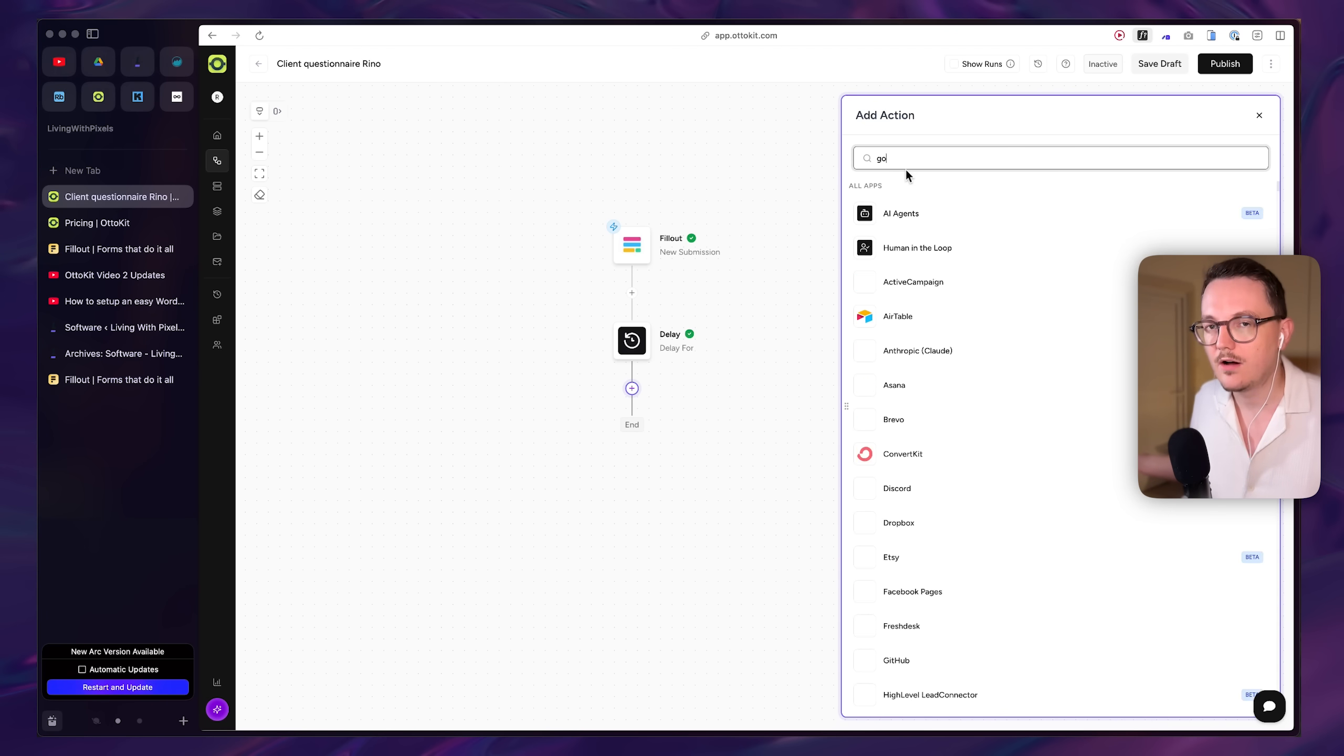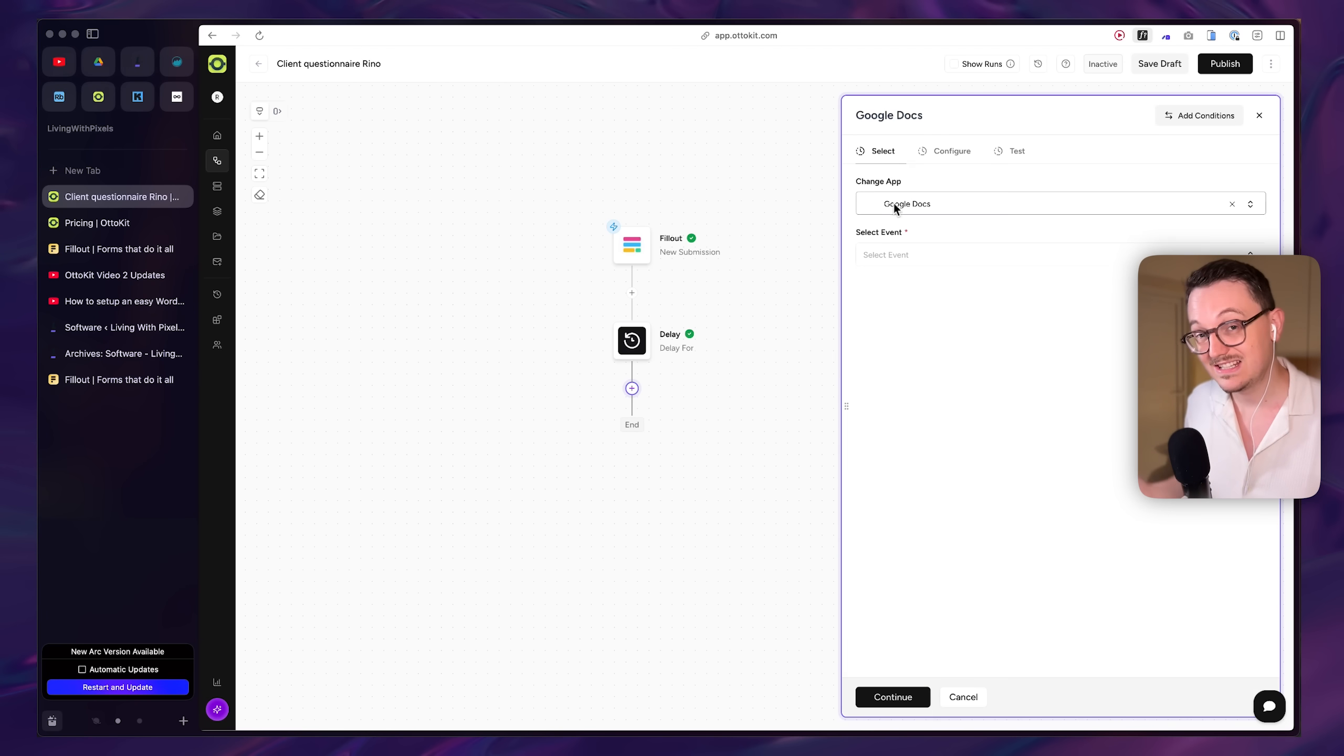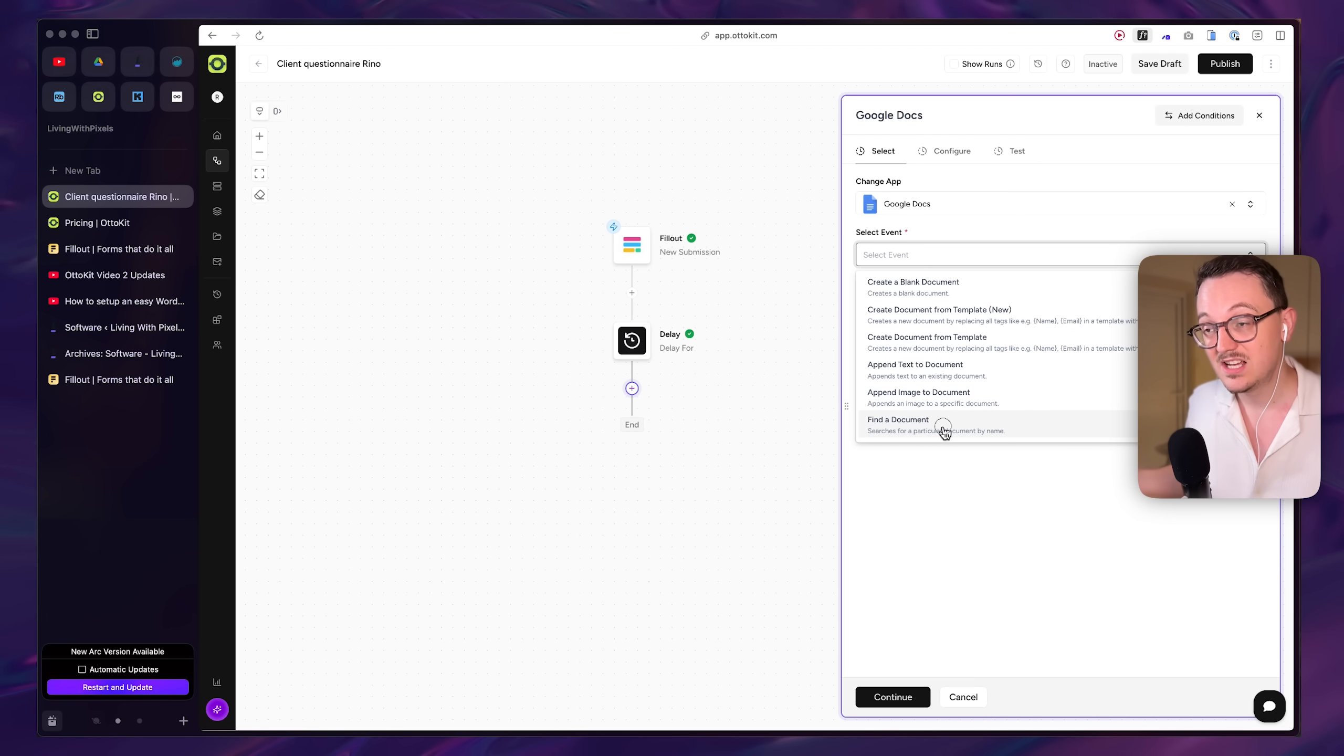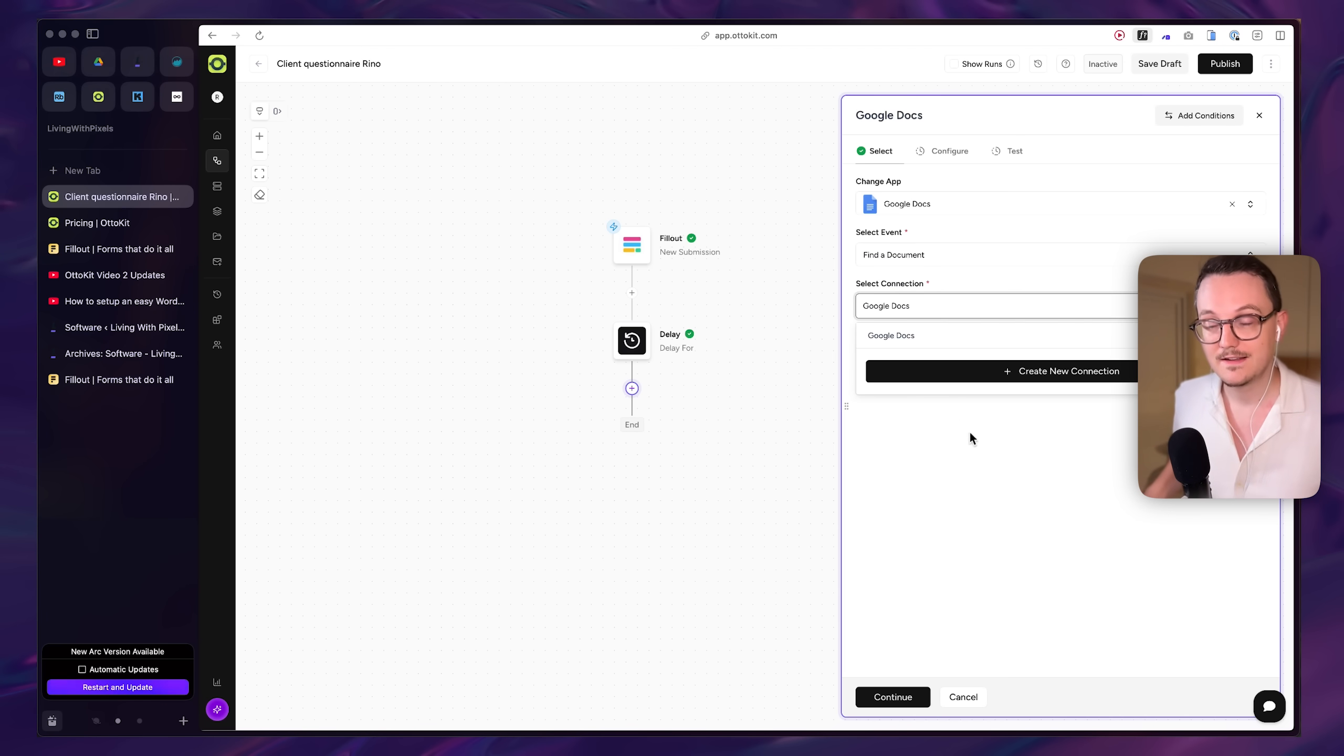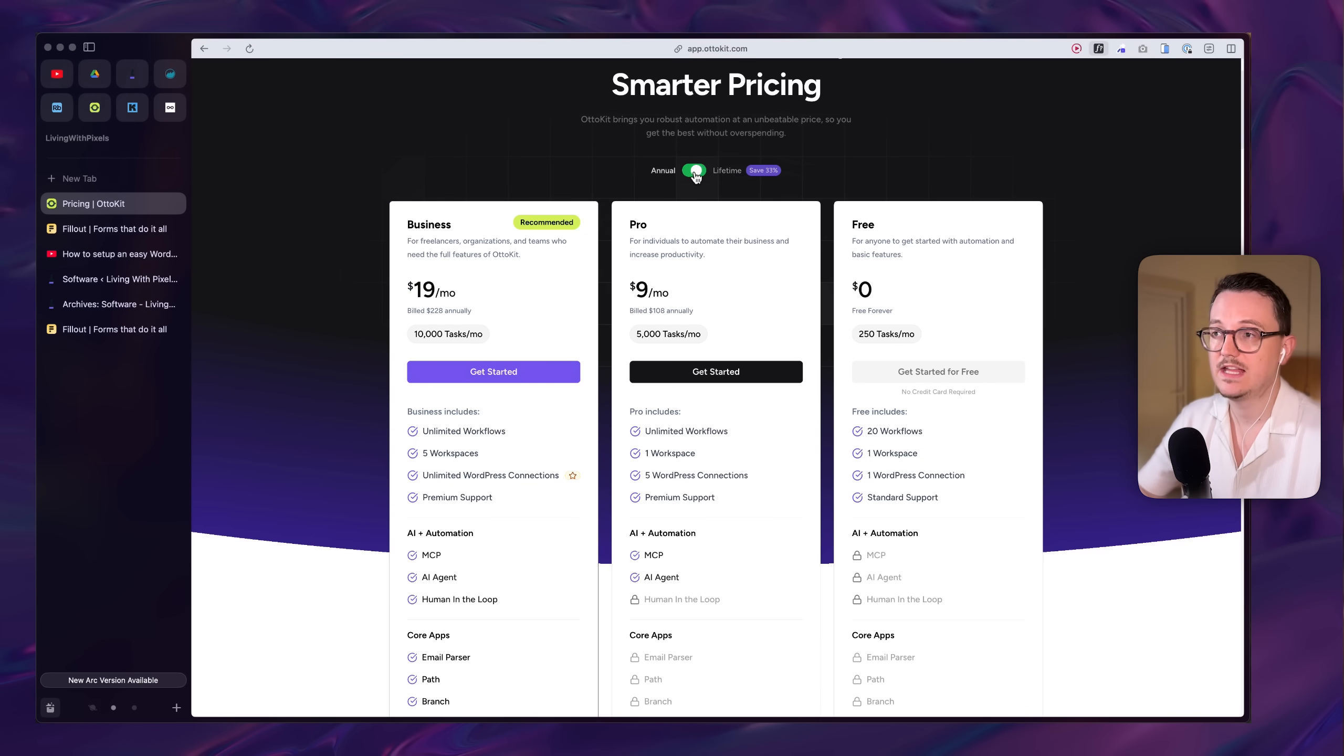It's so easy to use. I mean, it's still quite hard because automation is not easy. But for an automation tool, I think AutoKit is great.